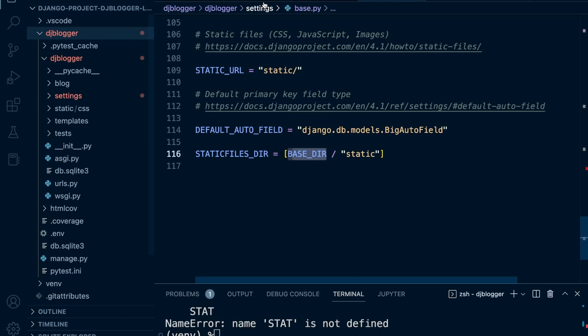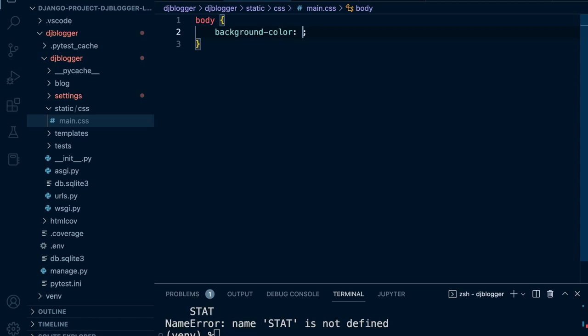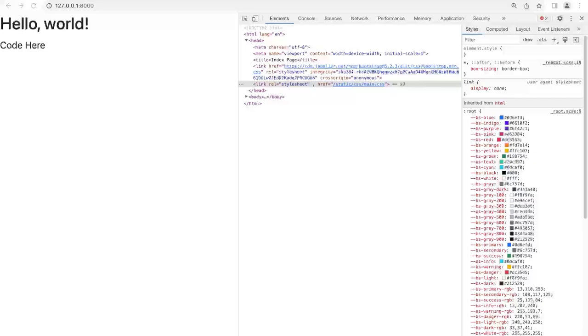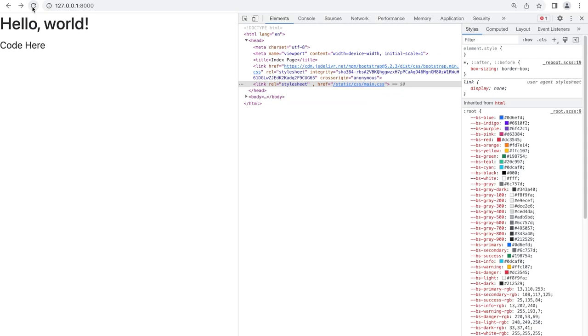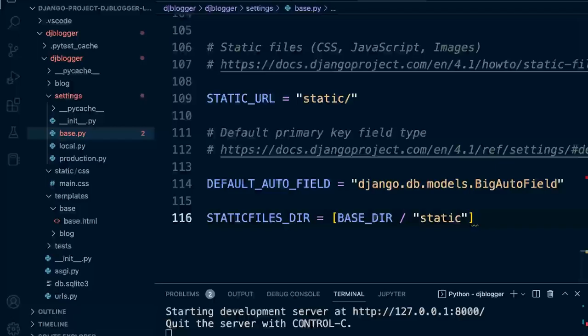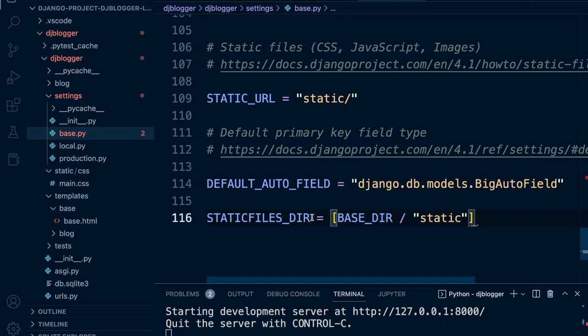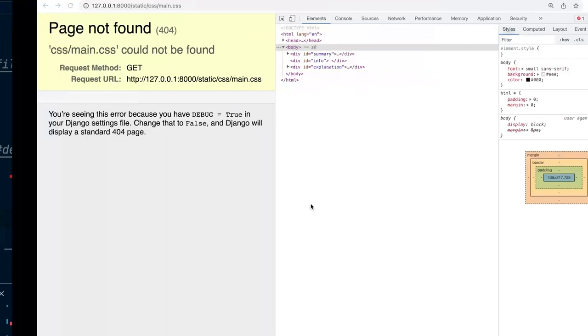So I've now successfully connected the static folder. Let's go back into my CSS and make sure we've got a color set — let's change this to blue violet. Let's go back into Chrome and refresh. My site can't be accessed because the server isn't on — always a good thing. Let's refresh again and you can see it's still not working. I can see the problem: it should be STATICFILES_DIRS with an S on the end. Let's fix that, go back to our code, refresh, and there we go — we can now access our CSS page. It's working!